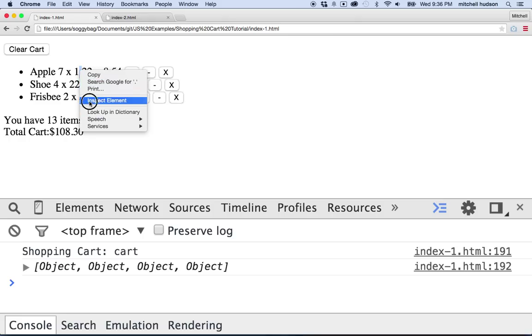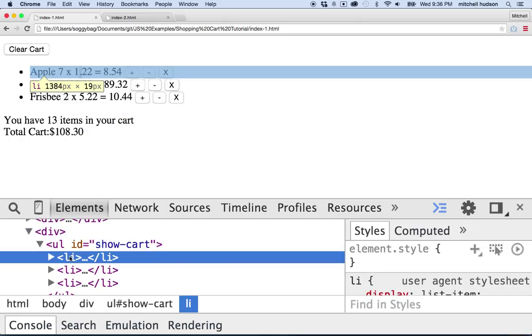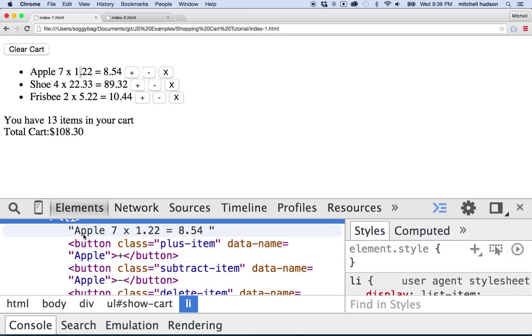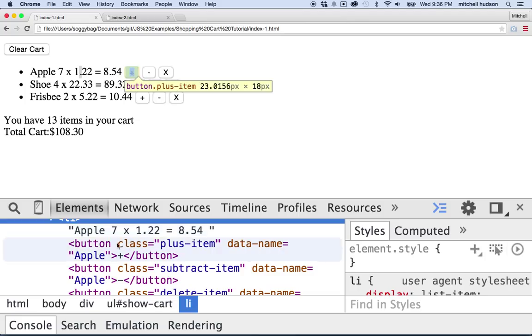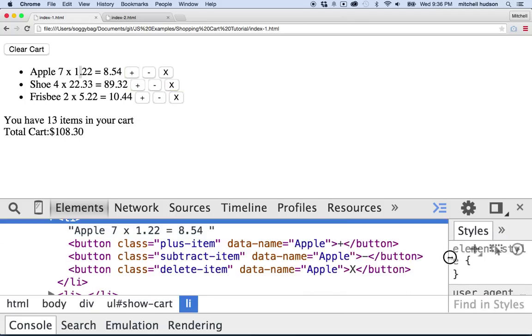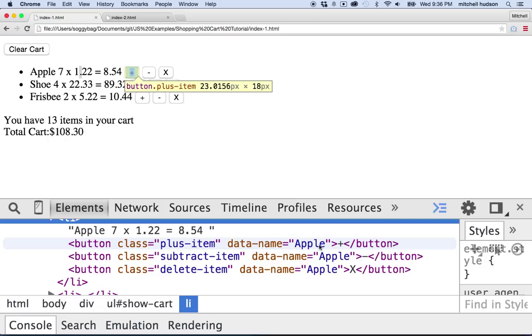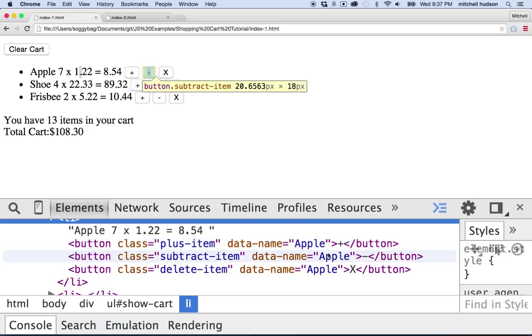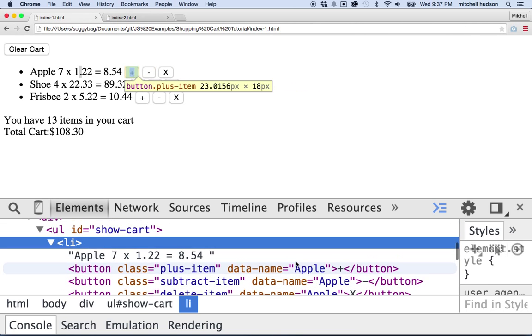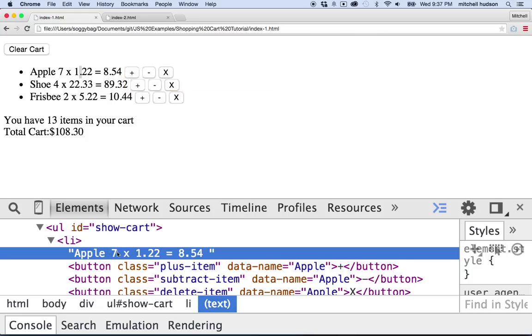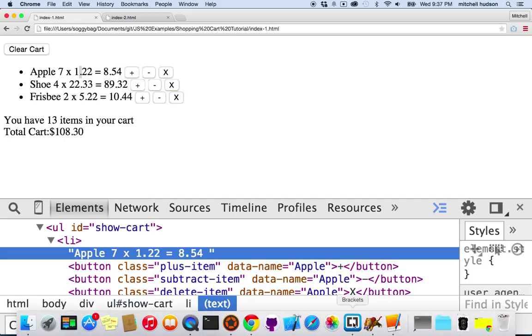Let's take a look in here with the inspector. It looks like a list item and inside the list item there's the text, the name of the product, the count, the price, the total price, seven times 122 in this case. And then there's a button and another button and a third button. And each of the buttons I gave it this data property data name, and that allows us to identify the item. So this is how we're identifying which item we're going to add or which item we're going to subtract or which item we're going to remove.